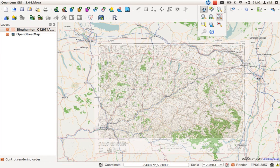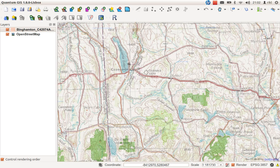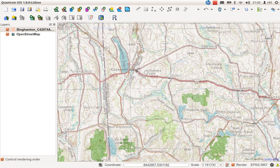We will zoom in to the area of interest which is in the northwestern corner of the map. This takes some time as well. Here we have some places we can digitize. I would like to have a digitized version of Casanovia and Nelson here and here.